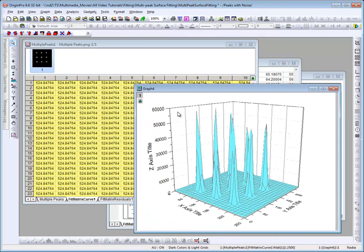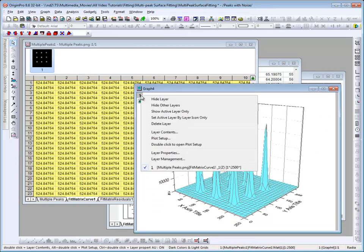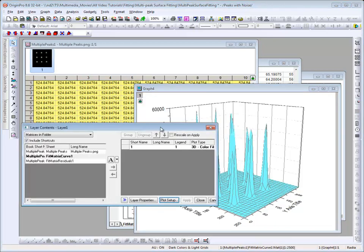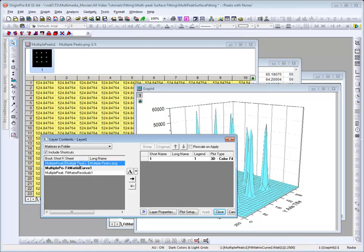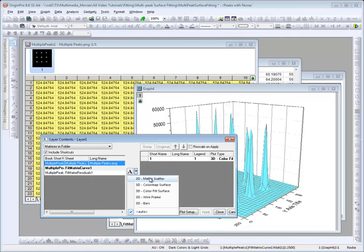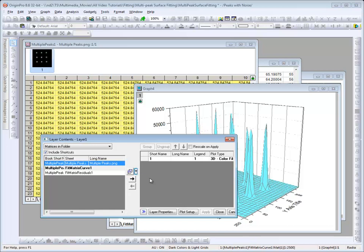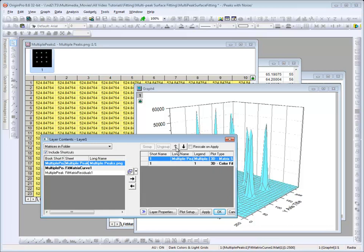Now I'd like to add the original data as scatter points. To do so, I'll right-click on the layer icon and select Layer Contents. With the Layer Contents dialog, I will select the original data and I want to bring it over as a scatter. And I want the scatter data to draw on top of the surface, so I move it to be the top layer, and I select OK.